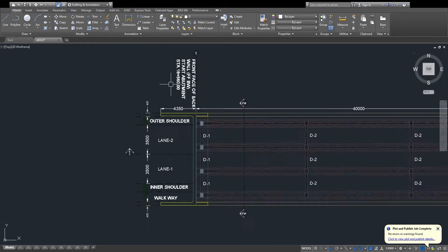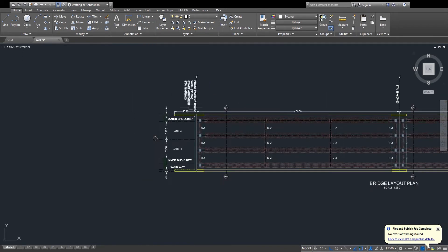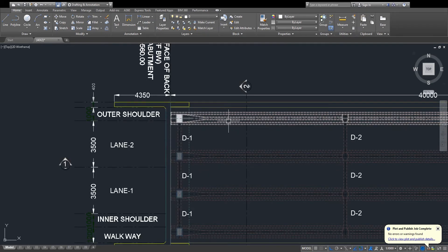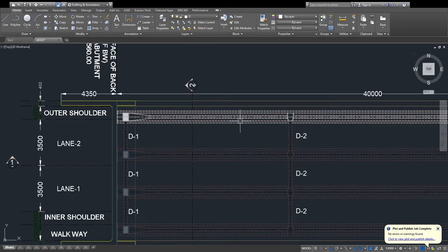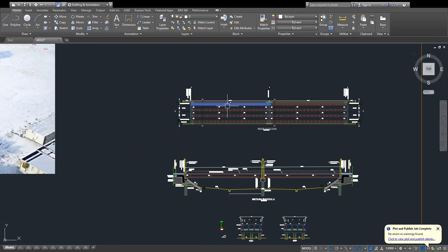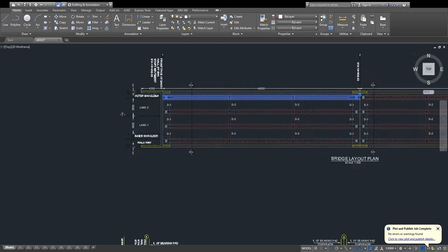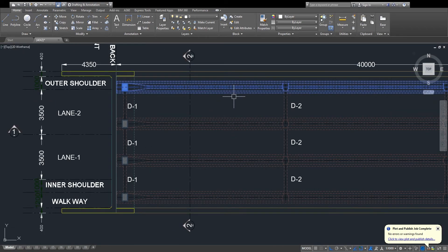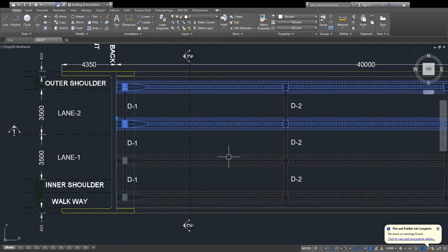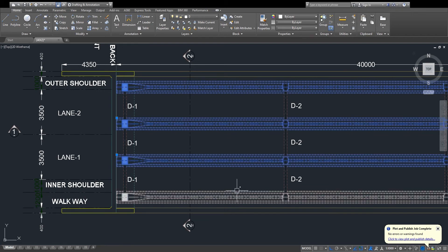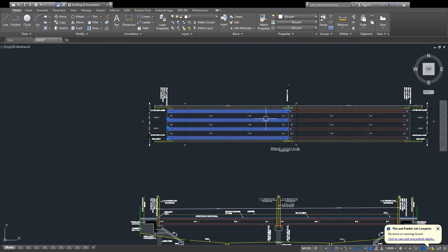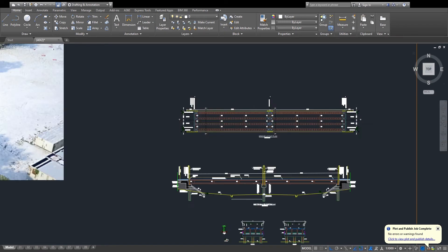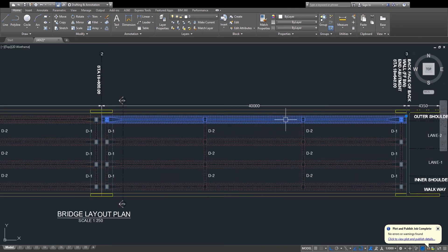First of all I am talking about the flyover girder. This is the girder of the flyover. On this flyover I have four girders — four girders on there — and on the 40-meter opposite side there are also four girders.